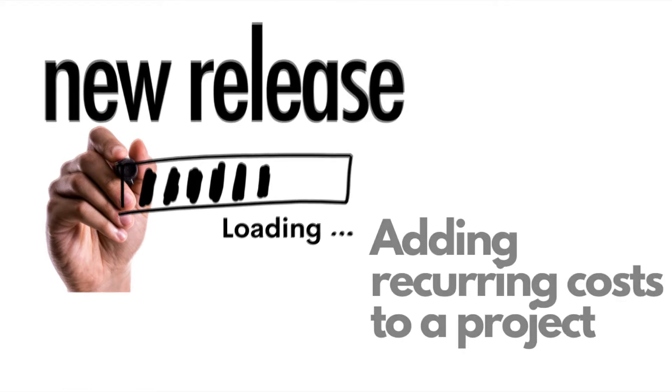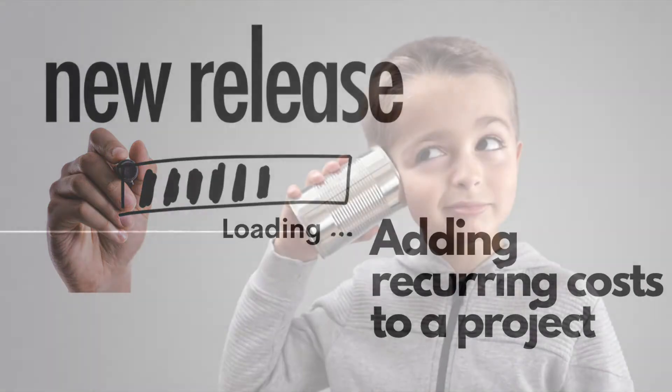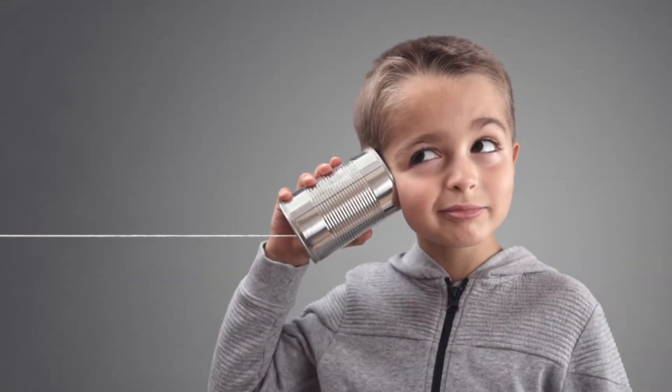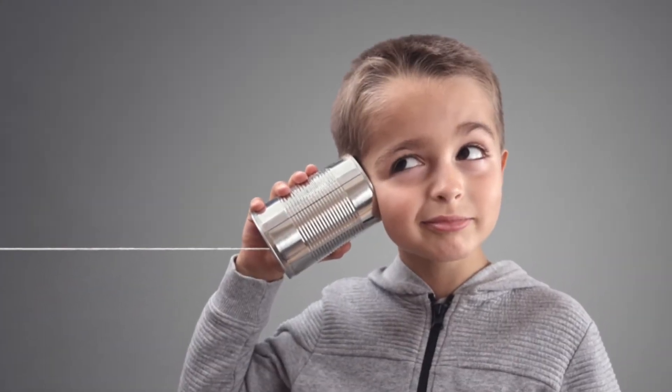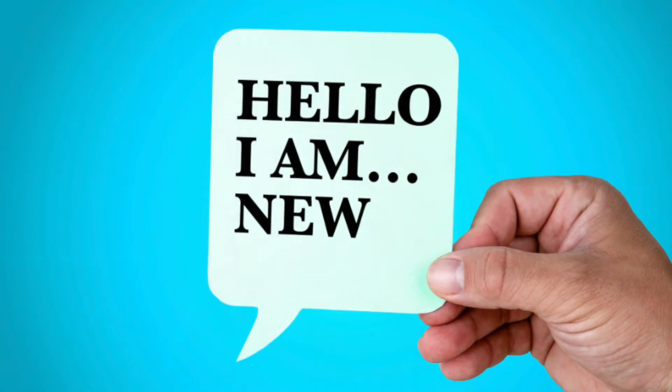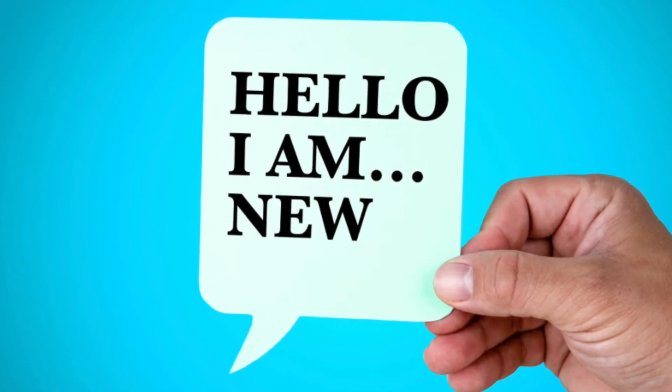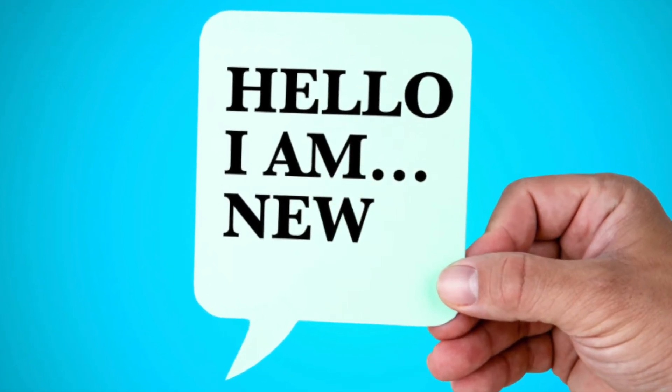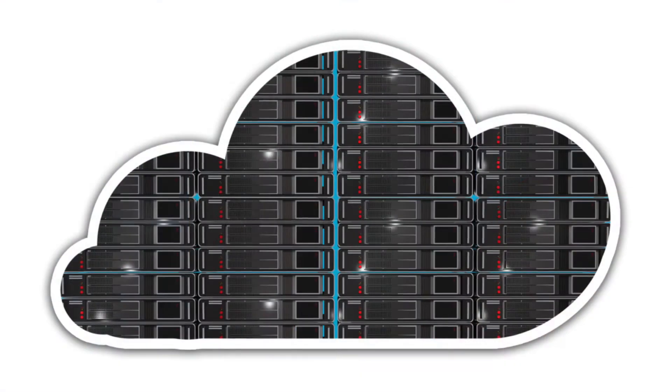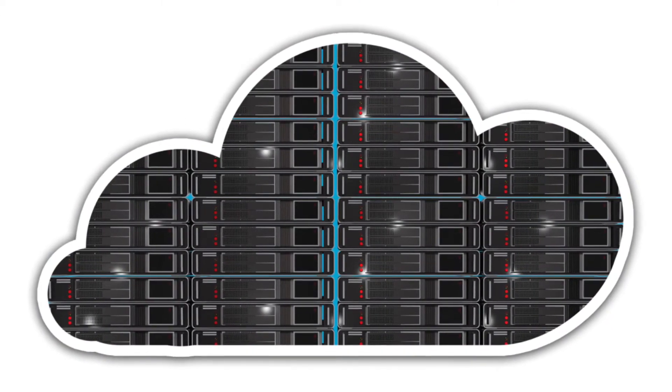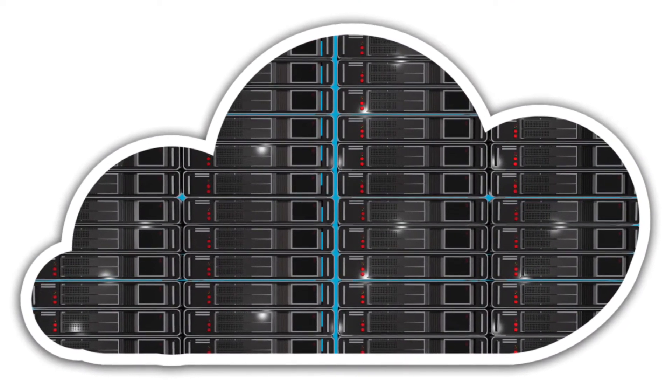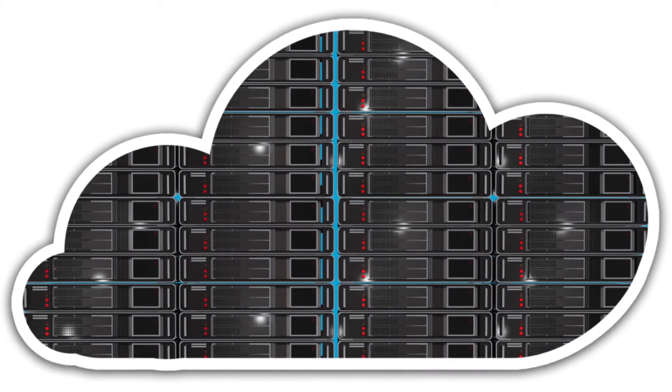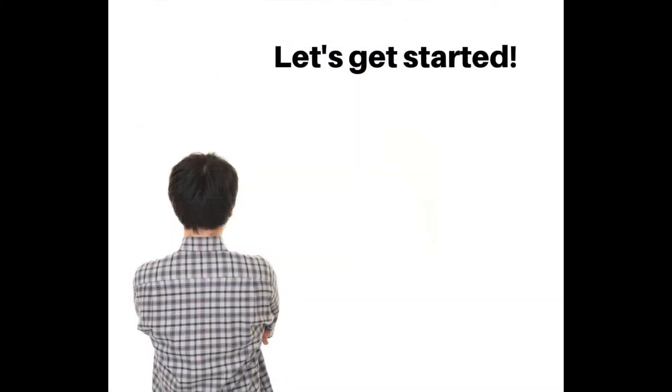We're excited to add the ability to incorporate one or more recurring costs to a project. We've heard from partners that many times a project associated with net new assets or users will often add new MRR to their contract, or replacing an existing server with a cloud server will eliminate a device cost yet add MRR.